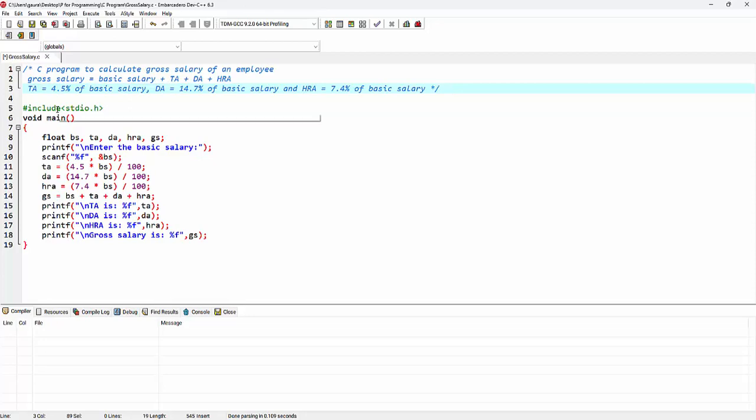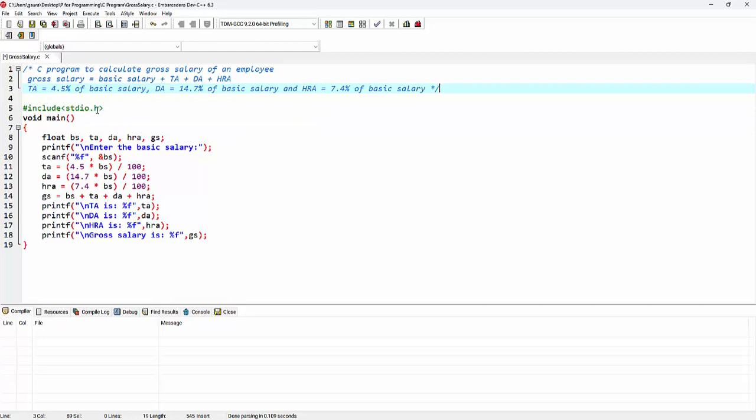Then comes a preprocessor directive. So here we are using the hash include preprocessor directive which is including standard input output header file. Here comes the main function. The return type for this main function is void, so there is no need to provide any return zero statement at the end of this function.